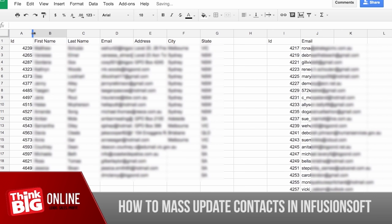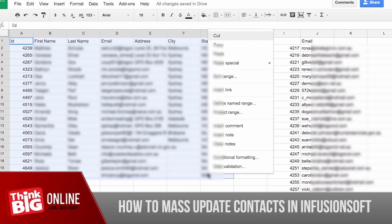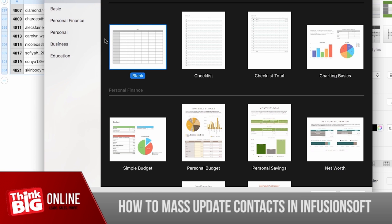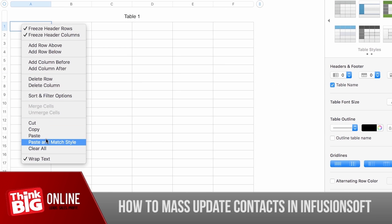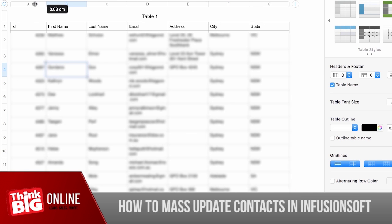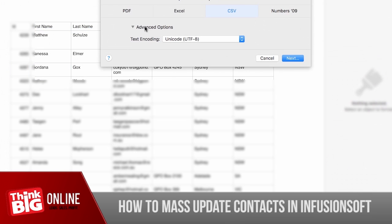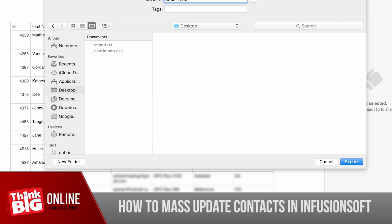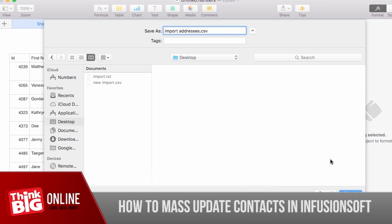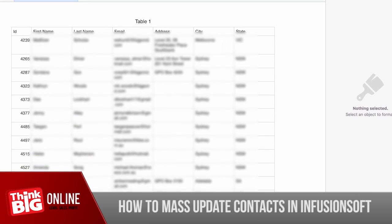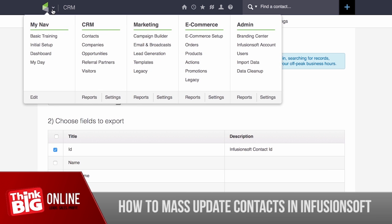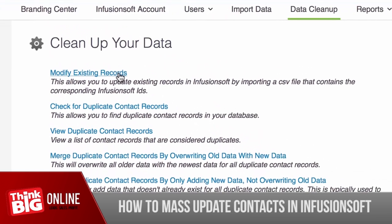All we need to do to ensure there is no duplication is copy the results into a new CSV file and make sure we export it as CSV. Now go back to Infusionsoft, and instead of doing an import, hover over the Infusionsoft icon and go to Data Cleanup. You're going to use Modify Existing Records.